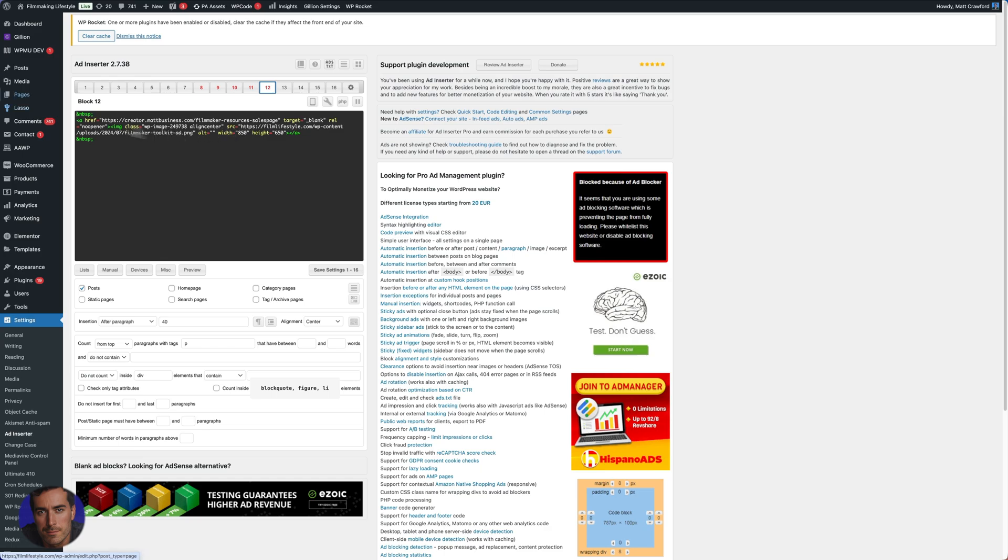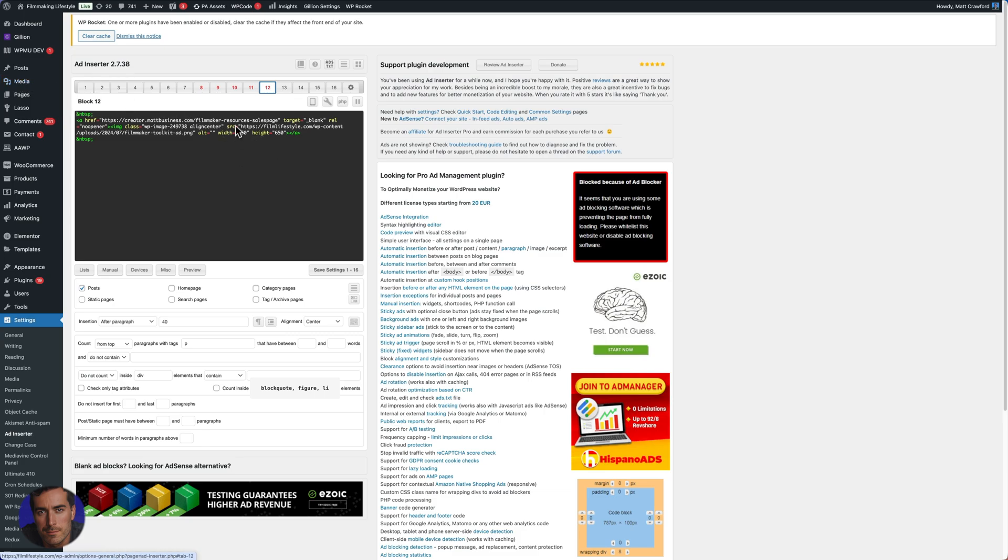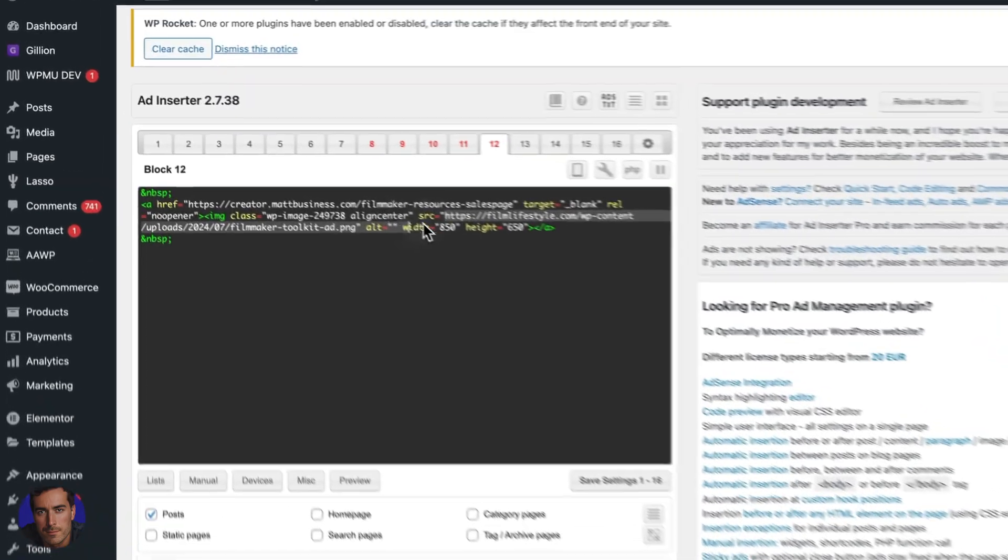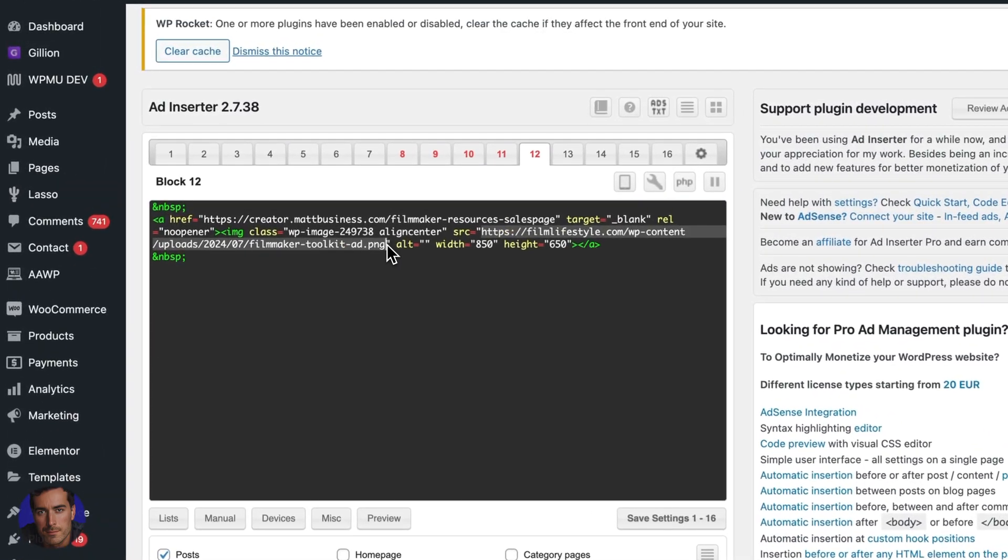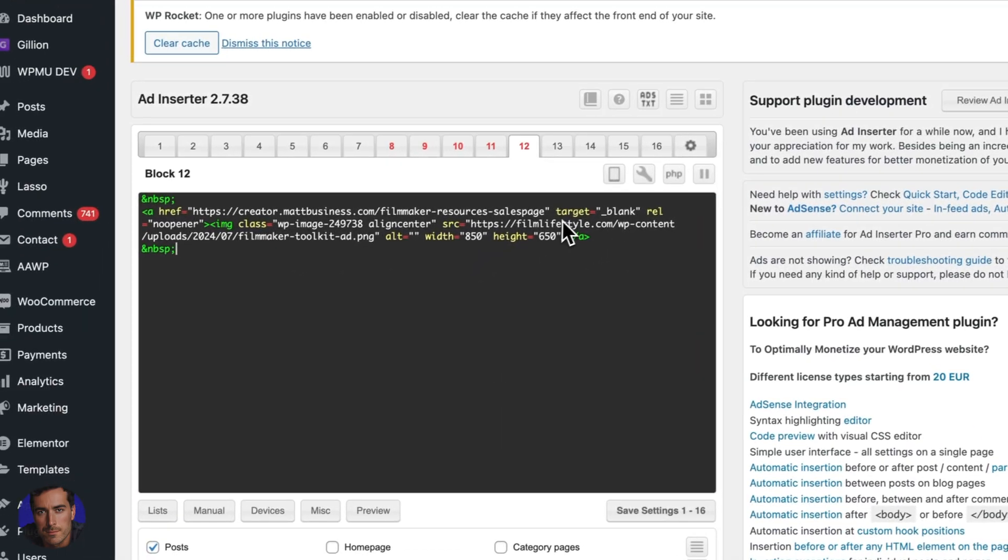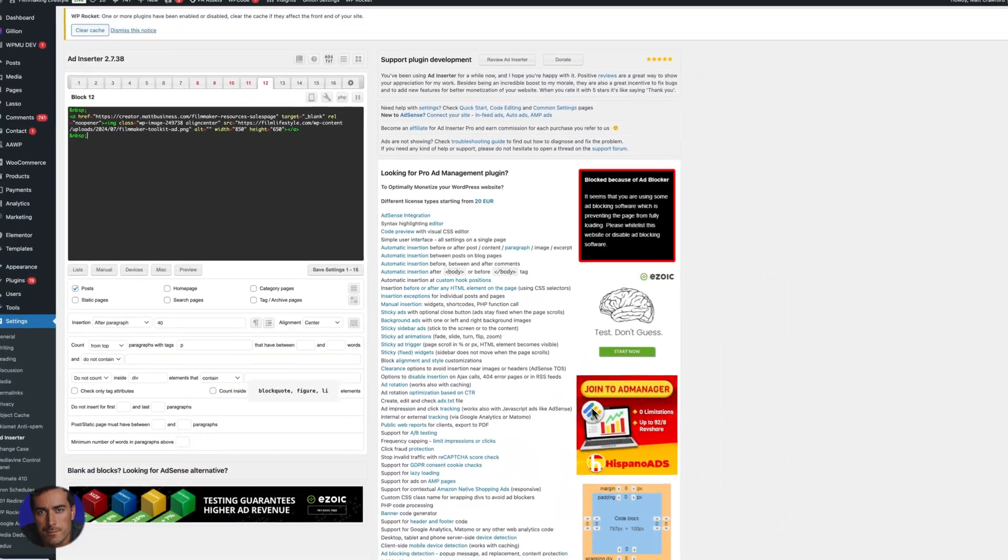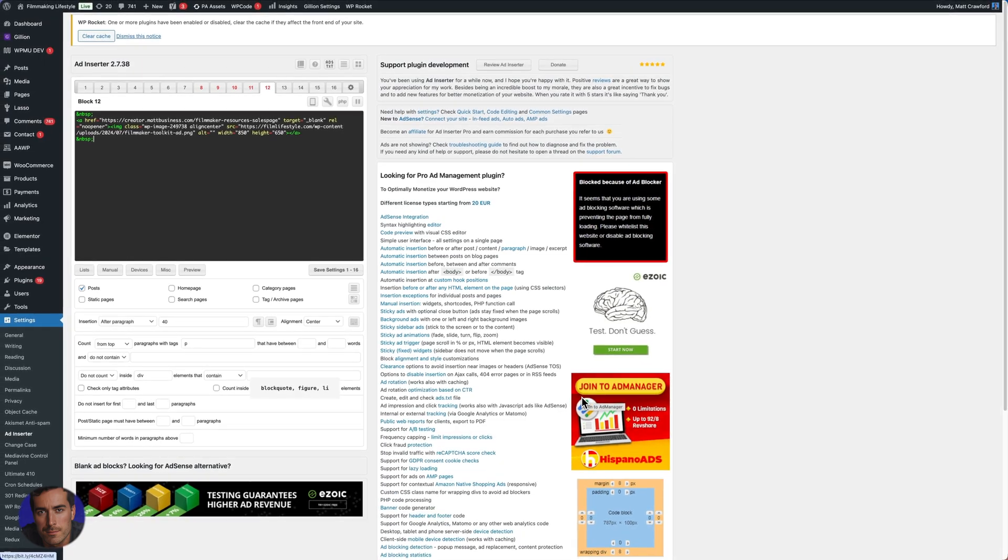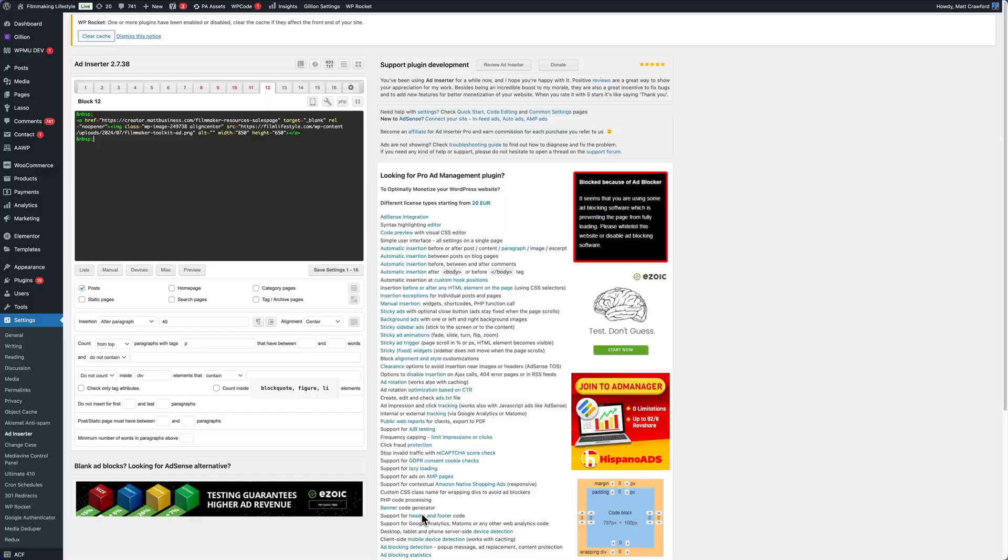So just add new media file. And then you're just going to grab that URL, and you're just going to add it here. And follow all of these settings, you'll have beautiful ads showing up in your WordPress. I hope this has been helpful.